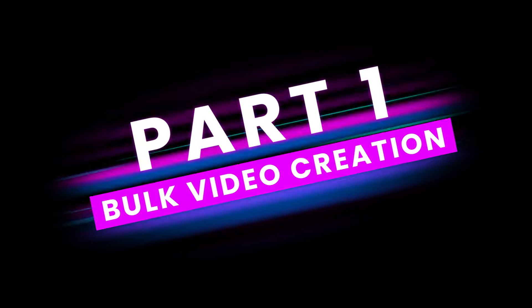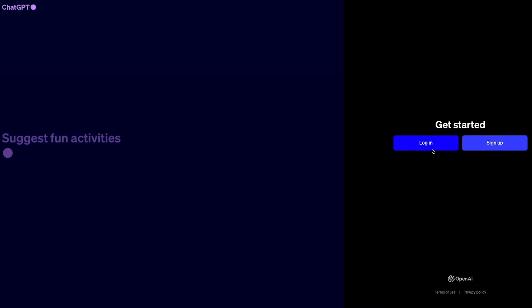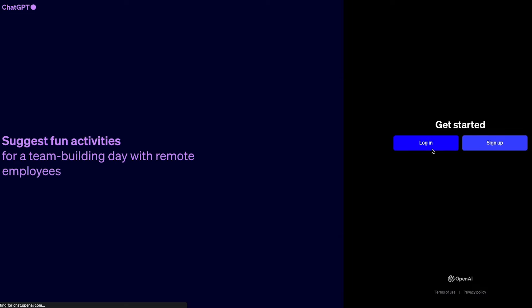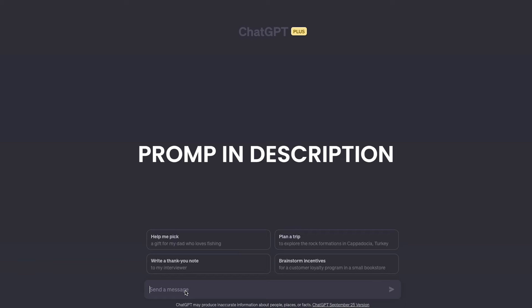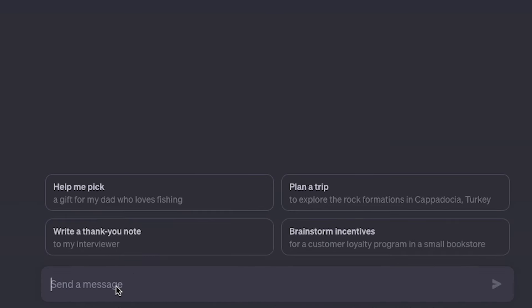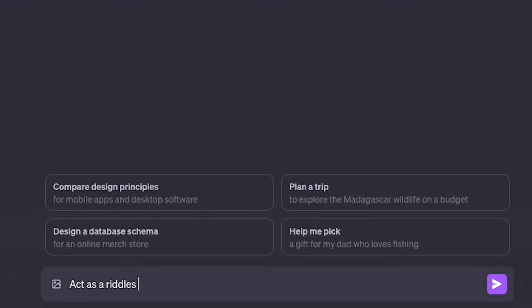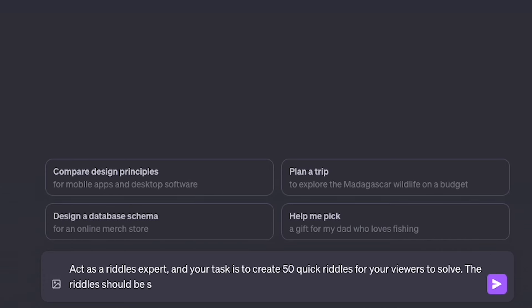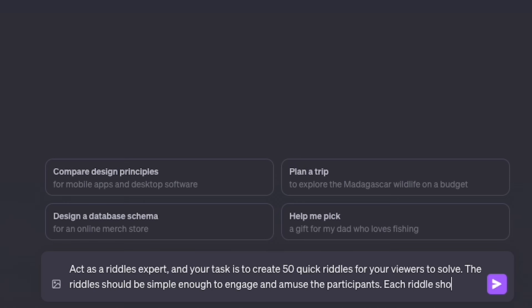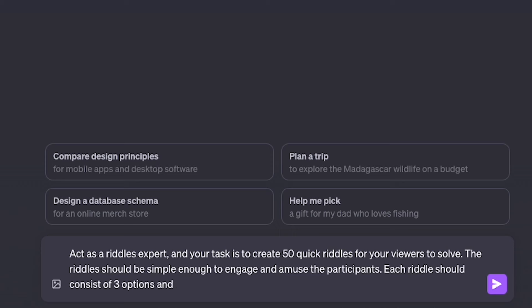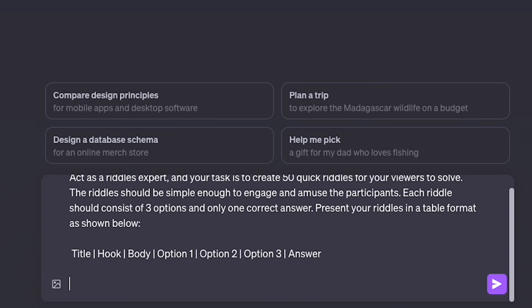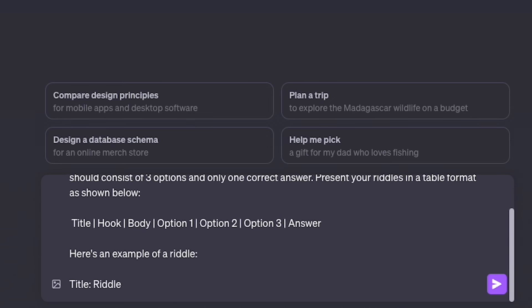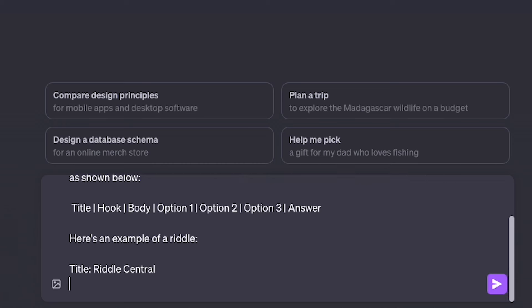We're going to be using ChatGPT to create all the riddles in bulk. And don't worry, I'll put the prompt I use in the description, so just go ahead and copy-paste it. When you're on the ChatGPT website, paste this following prompt: Act as a riddles expert, and your task is to create 50 quick riddles for your viewers to solve. The riddles should be simple enough to engage and amuse the participants. Each riddle should consist of 3 options and only 1 correct answer. Present your riddles in a table format as shown below. Title, Hook, Body, Option 1, Option 2, Option 3, and Answer.